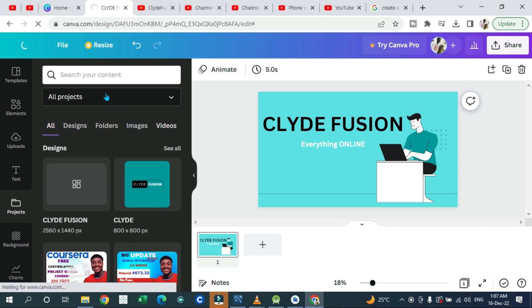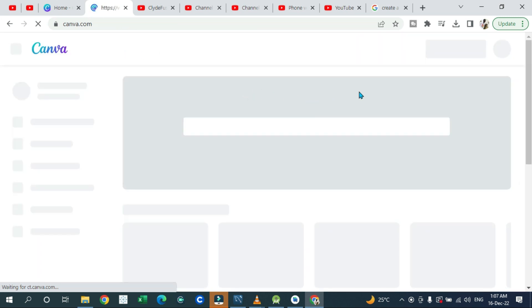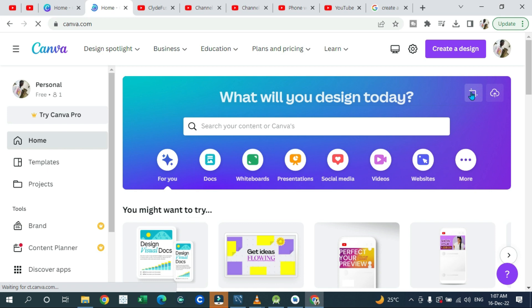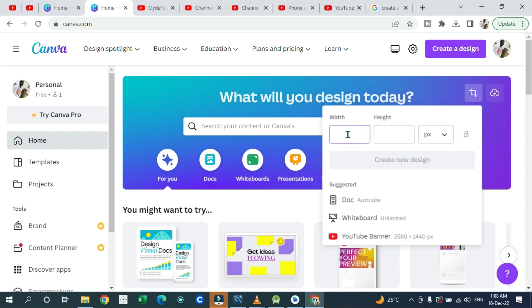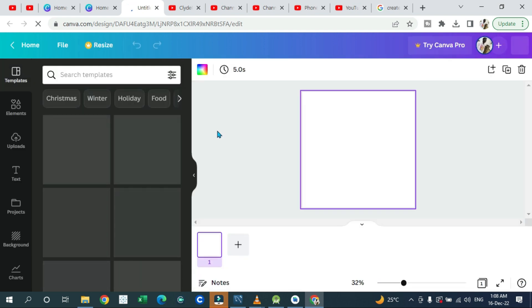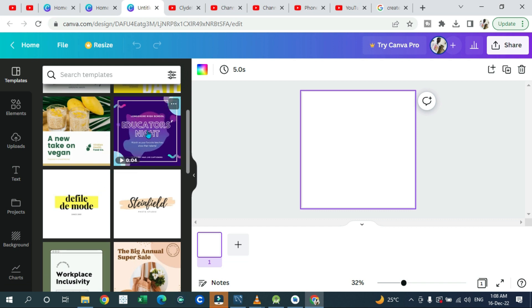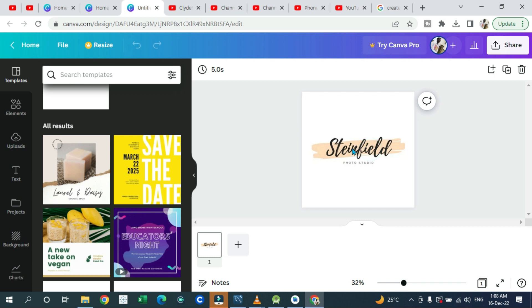On the Canva home page, click on the square crop icon. When you click on it, it will give you a custom size option. The actual profile picture size for a YouTube channel is 800 by 800 as recommended by YouTube — type in 800 for width and 800 for height, then click 'Create new design.' There are many images and backgrounds you can browse and pick to make your design.